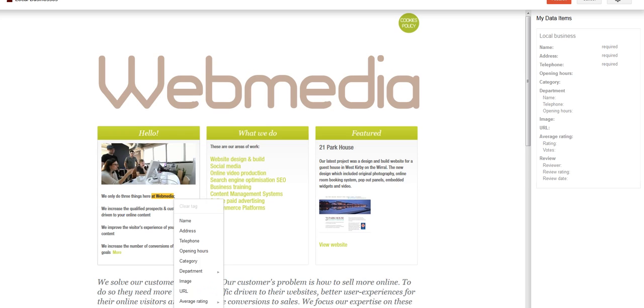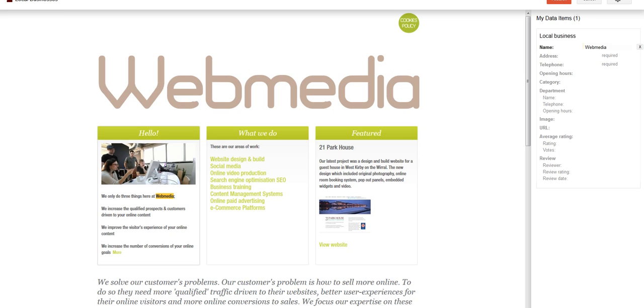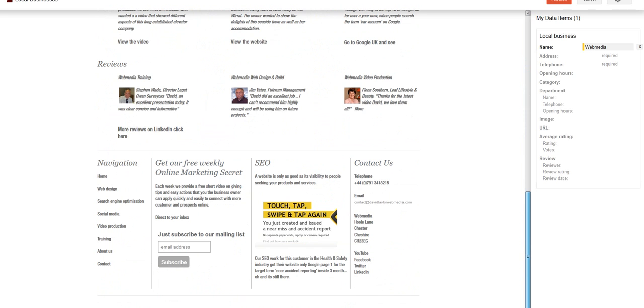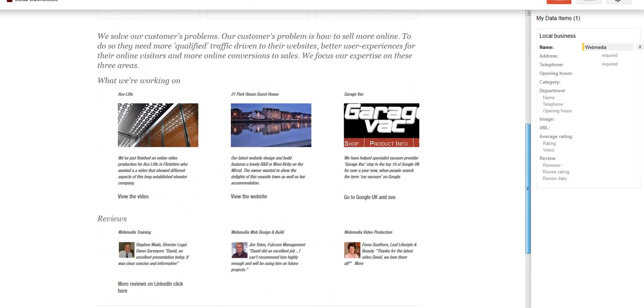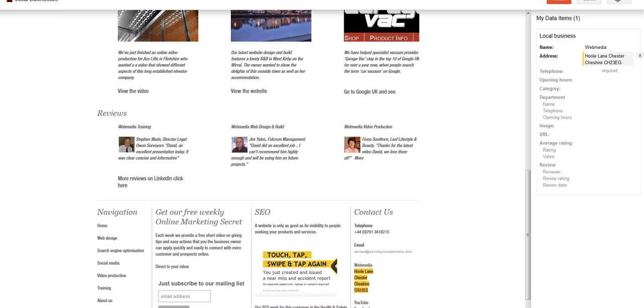So I'm going to highlight over here on the left web media. And I'm going to tag that as the name. And you can see now on the right sidebar, it has put web media as the name of the business. Now I'm going to tag the address. So I highlight with my mouse and then click on the tag for address. Now I'm going to tag telephone,